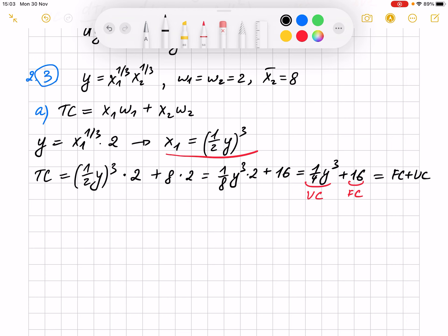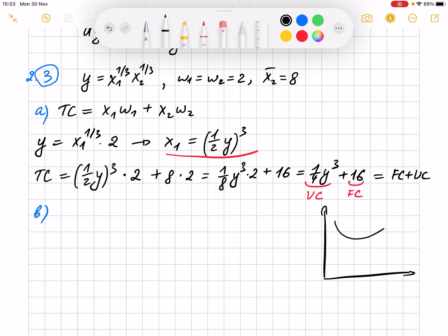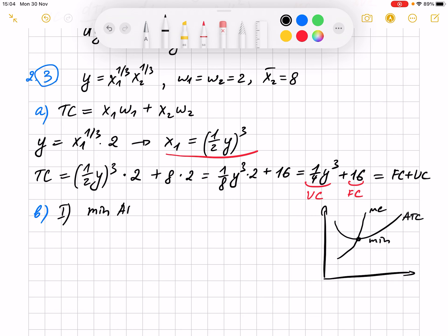In point B, we have to find the optimal scale of the firm — also called efficient scale. There are two ways to find it. The optimal scale is where average total cost is at its minimum, and that's also where marginal cost is going to cross it. The first way is to find the minimum of the average total cost — this is the short run.